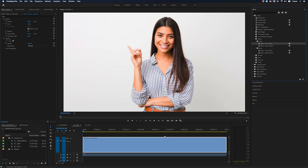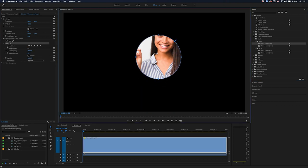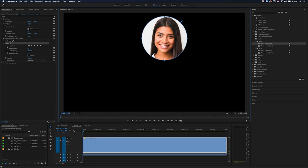Hey Premiere Pros, it's Paul Murphy here and today I'm going to show you a quick way to mask your videos with circles and squares.